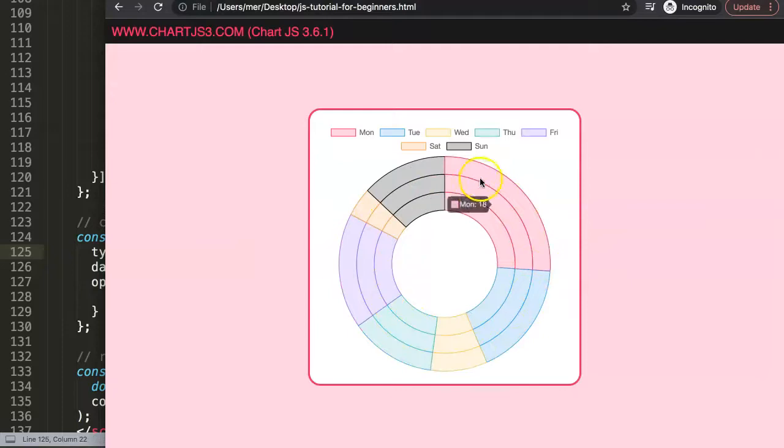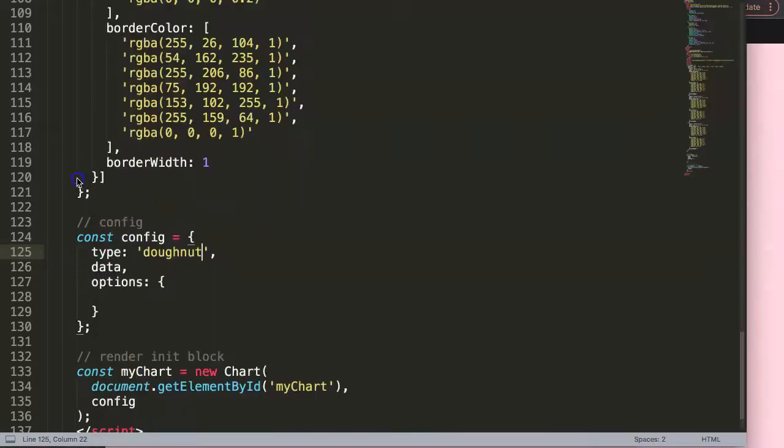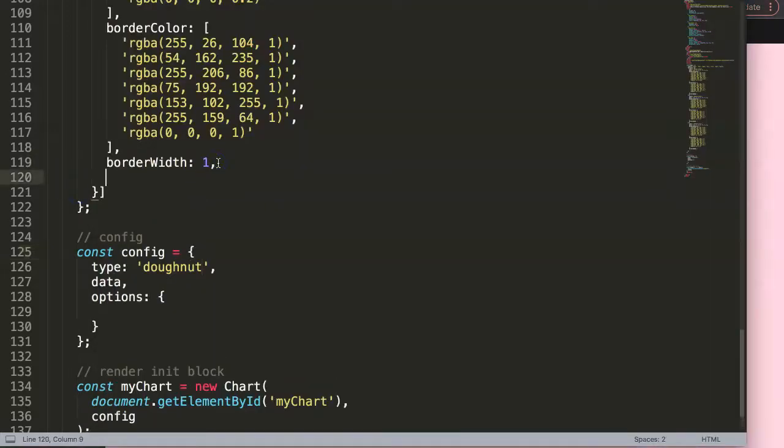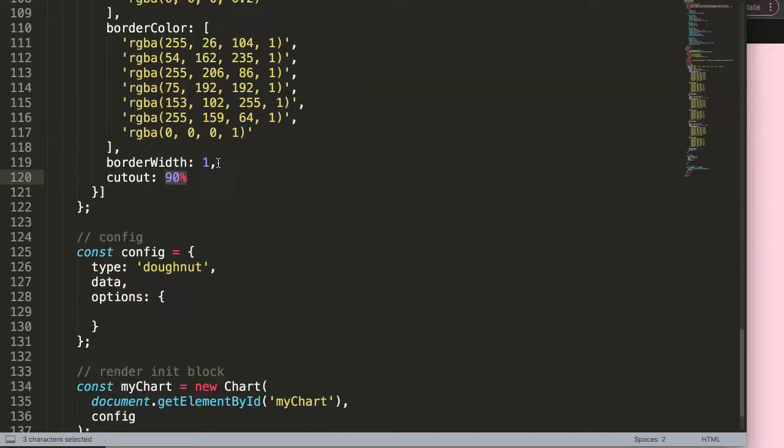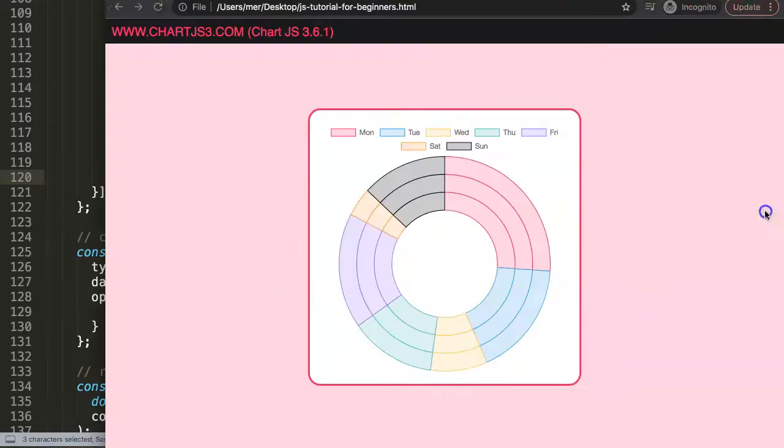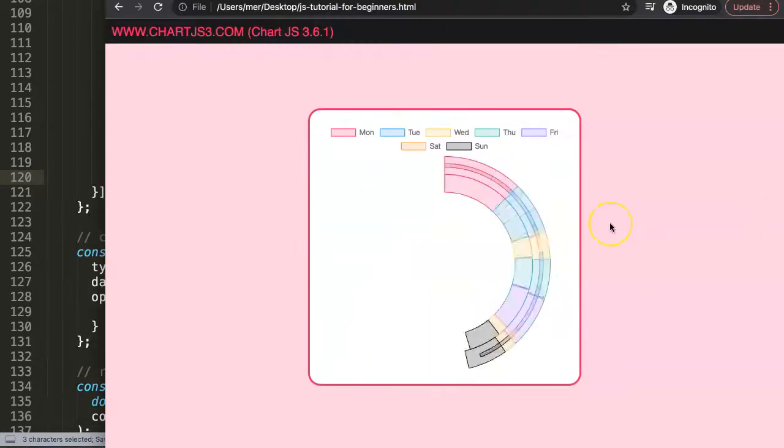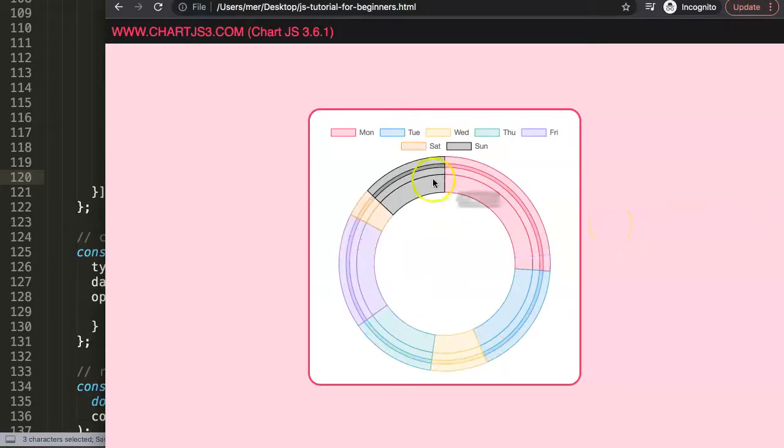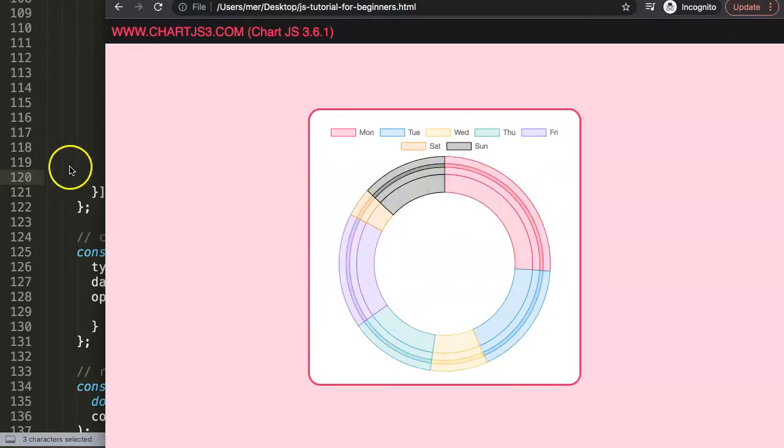Of course we could even narrow this down. You can say you cut out and then we can do here, let's say 90 percent. Let's see if that would be visual or visible. Refresh here and there we are. So we can see here. All right, so we have one that's 90 but of course the others are not.